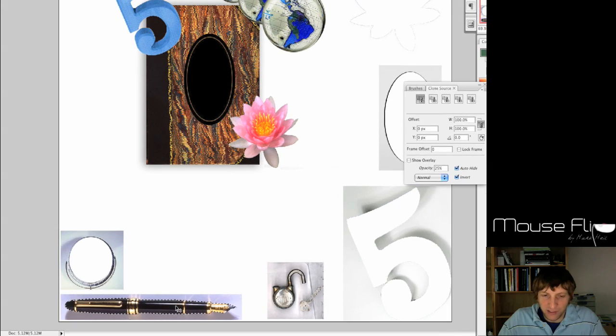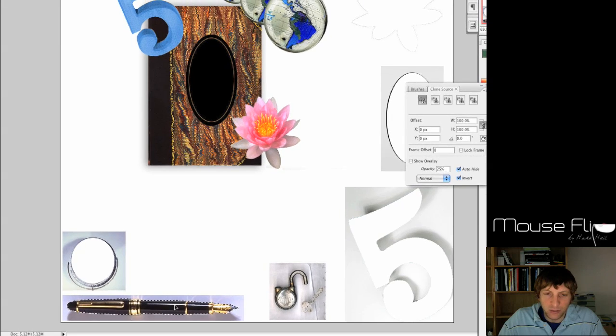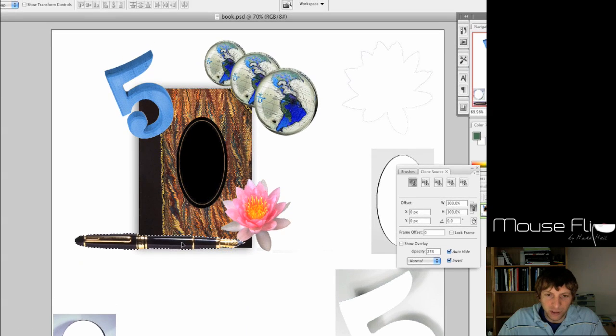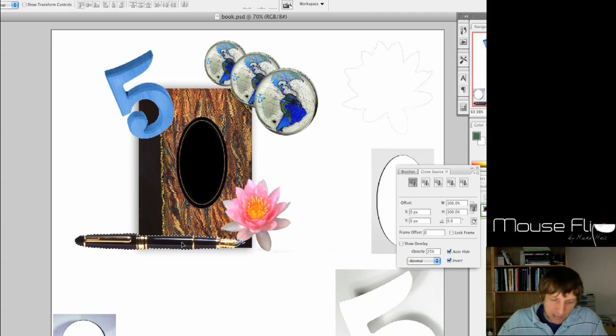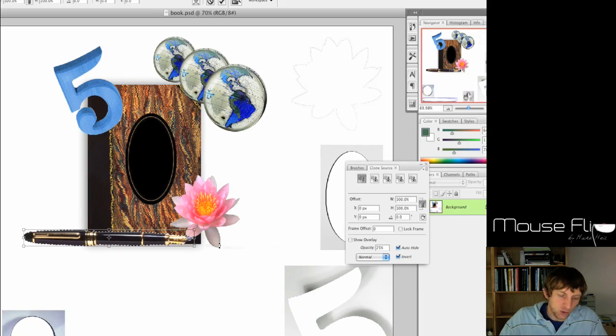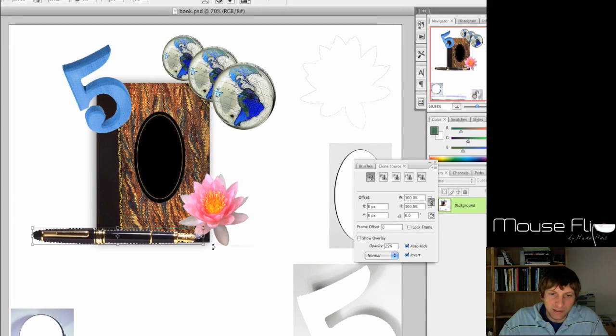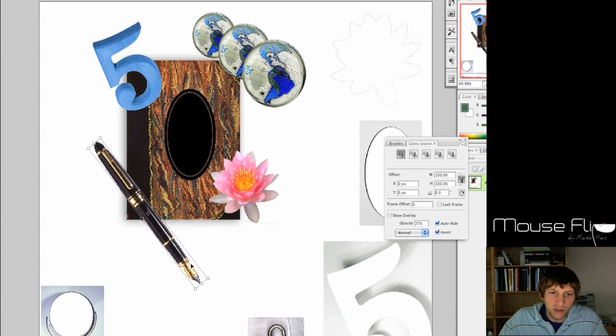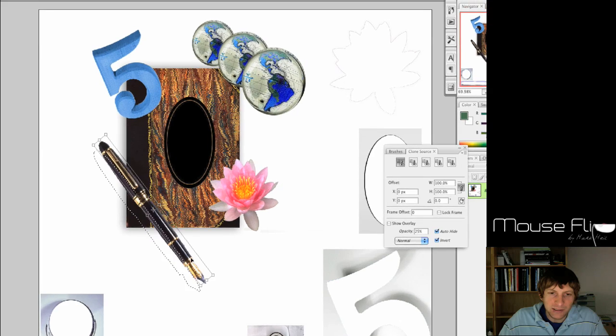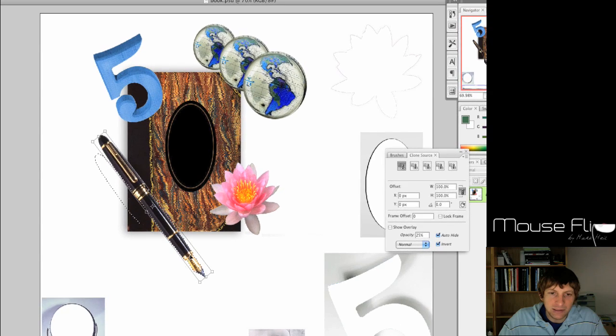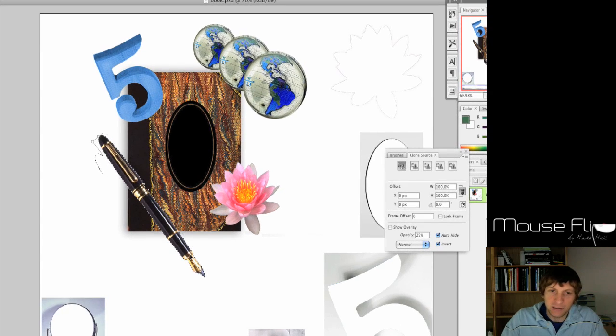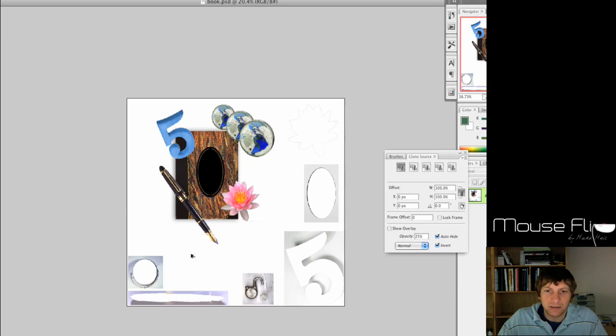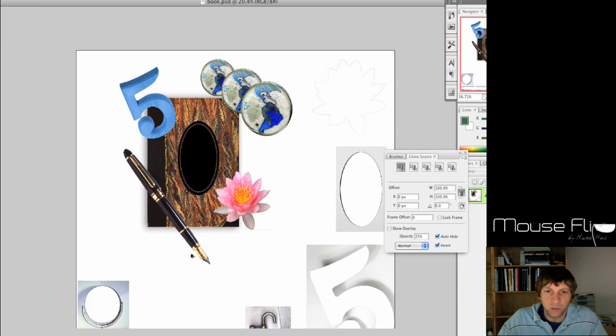Now you're going to hit the letter V on the keyboard to move it, as in Victor. Move it up, Command T to transform it, we're going to rotate it over like this, hit Enter to place it, and Command D to deselect it. We're done with that part.